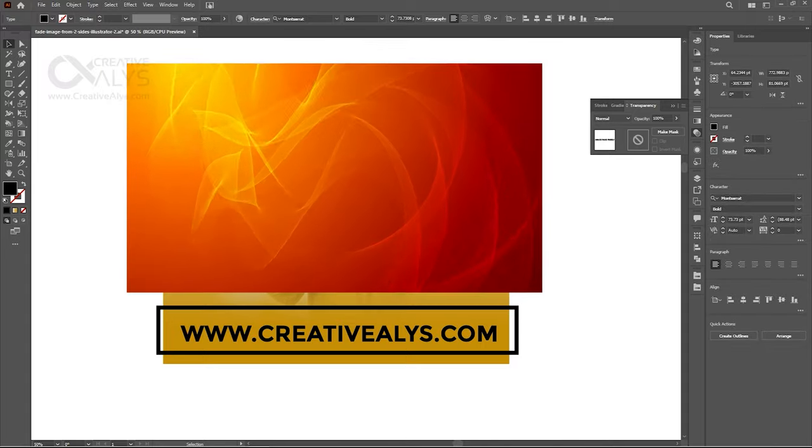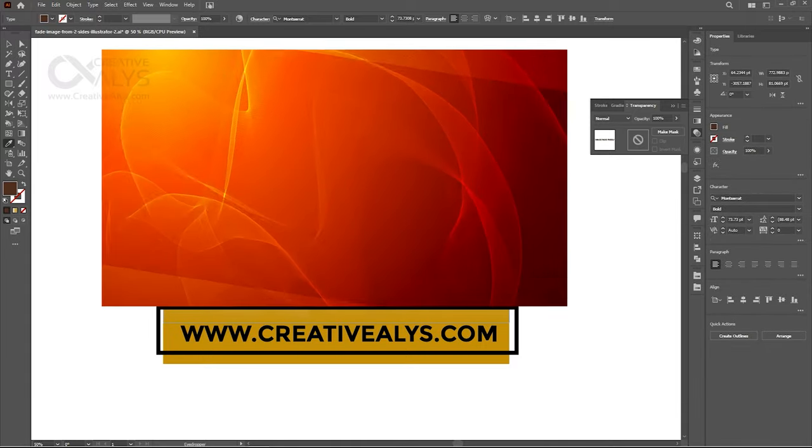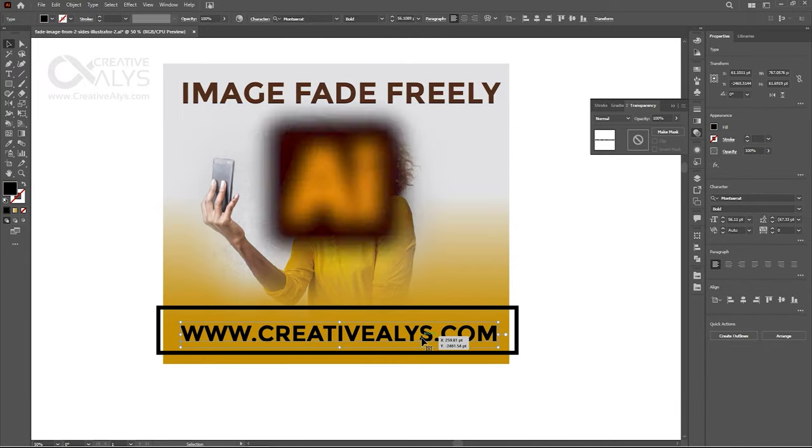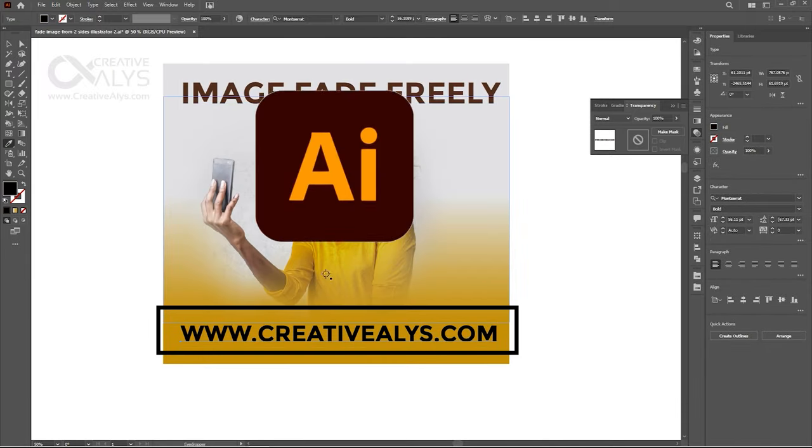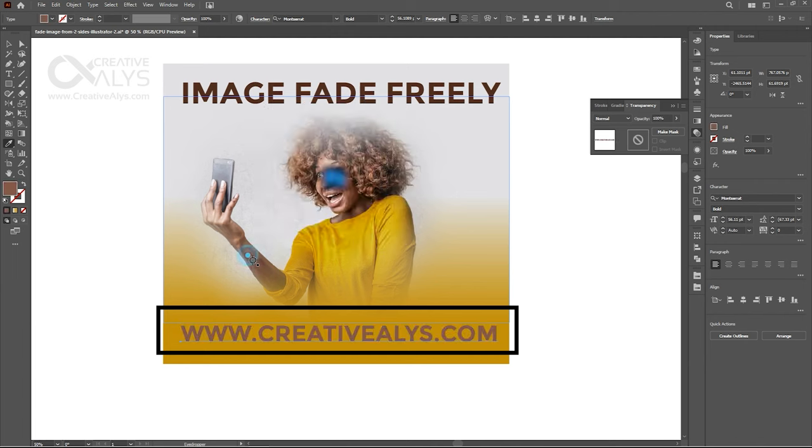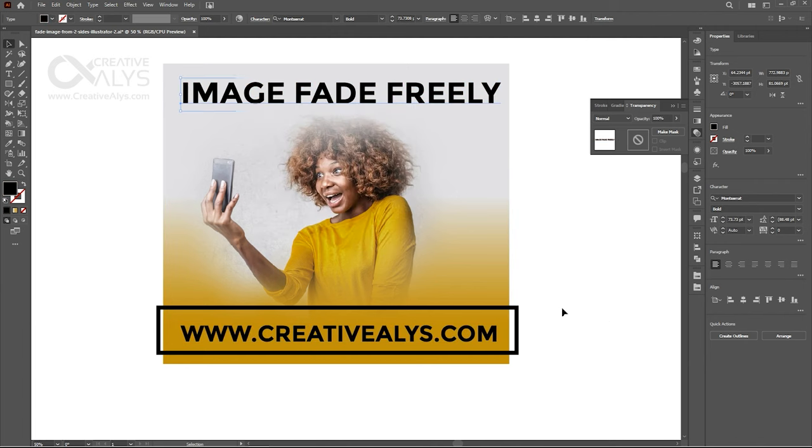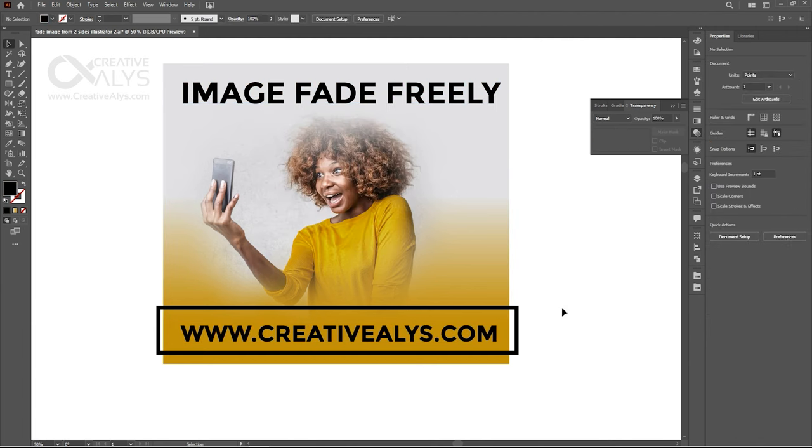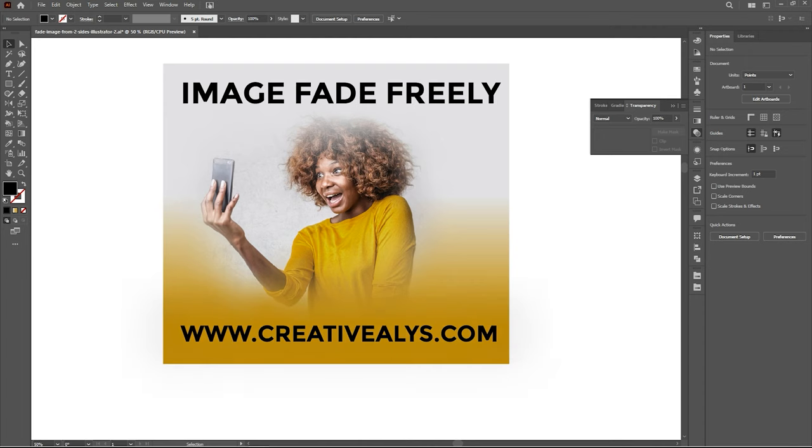animations, and much more including tips and tutorials for Adobe Illustrator and Adobe Photoshop. So, I am sure that you do not gonna miss to visiting the website creativealice.com. Till the next video comes, take care and have a great time.